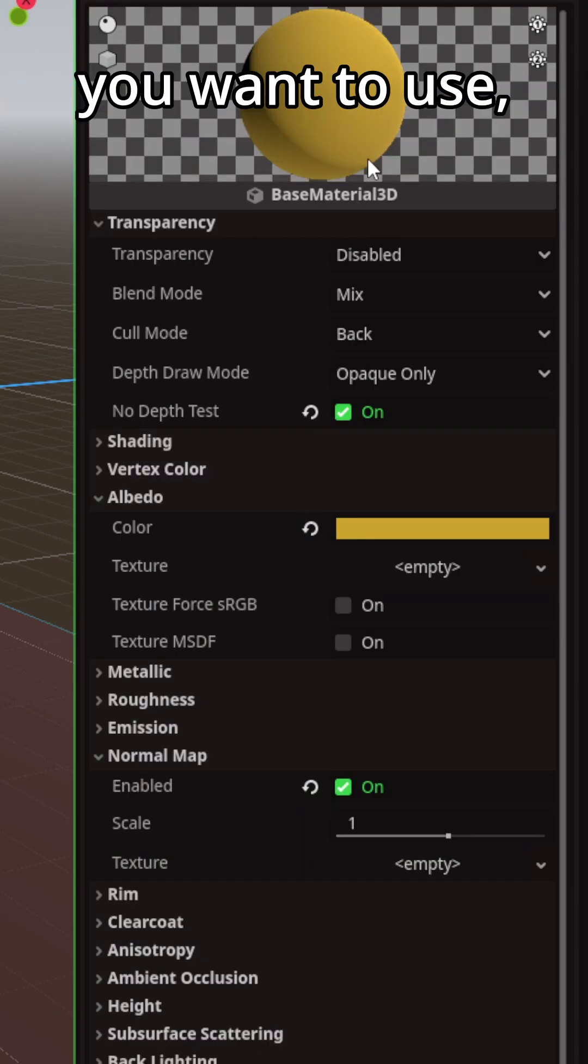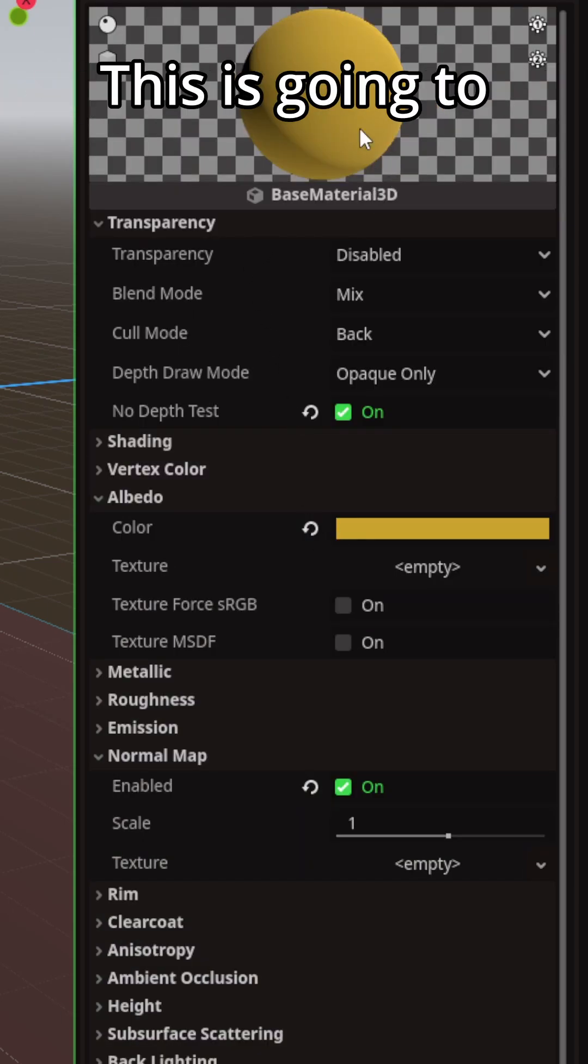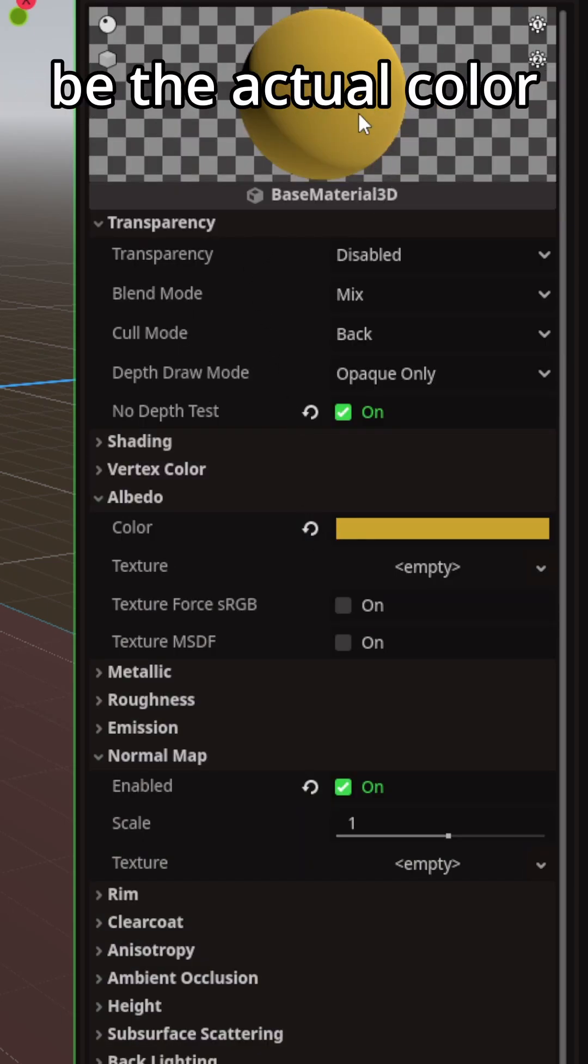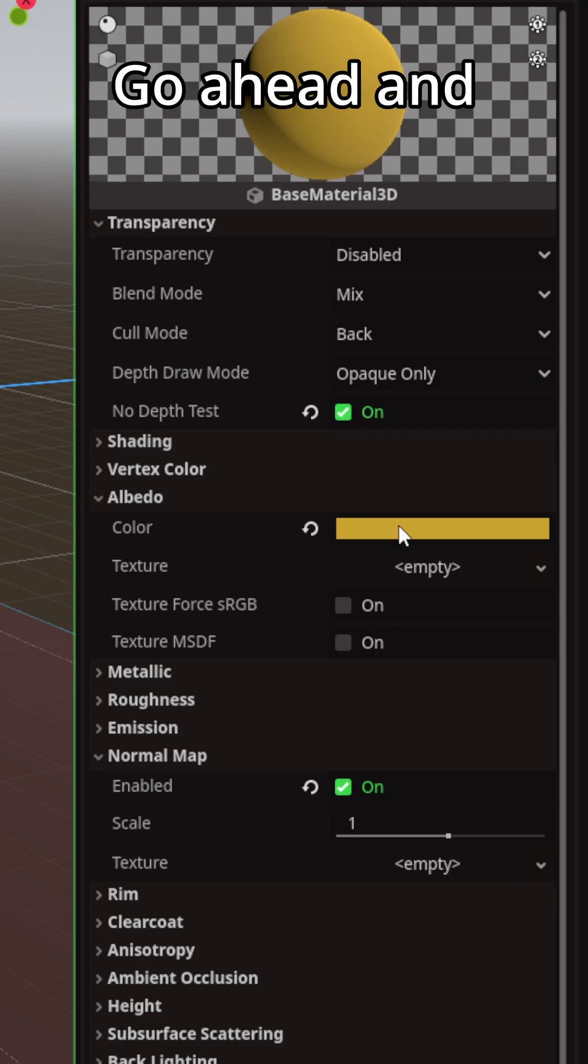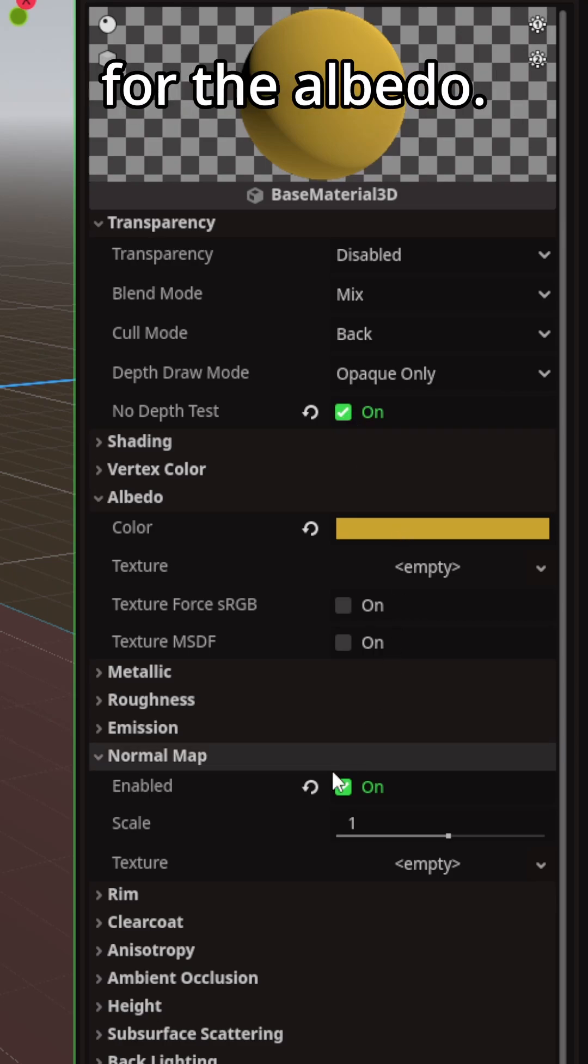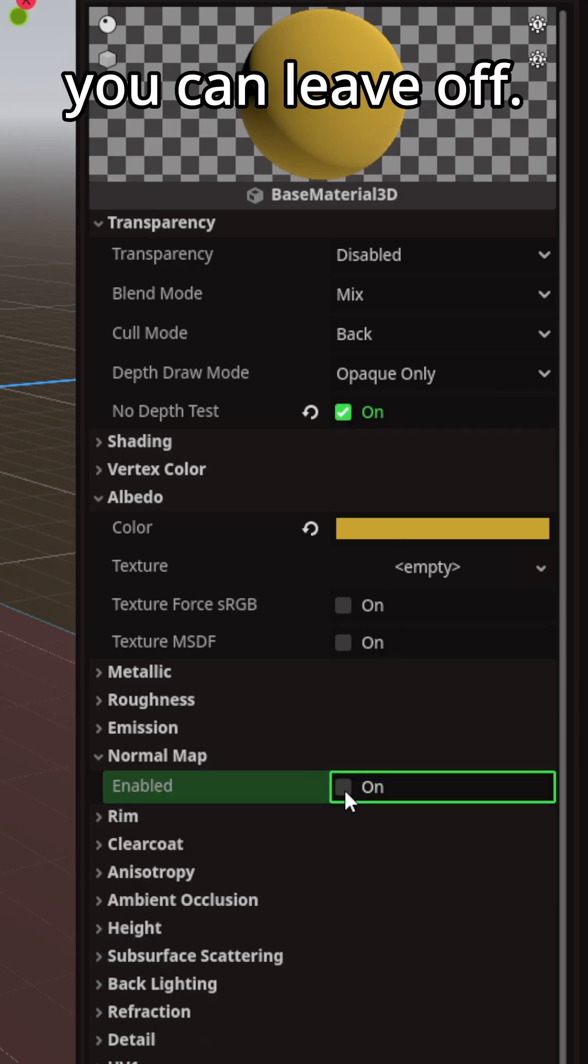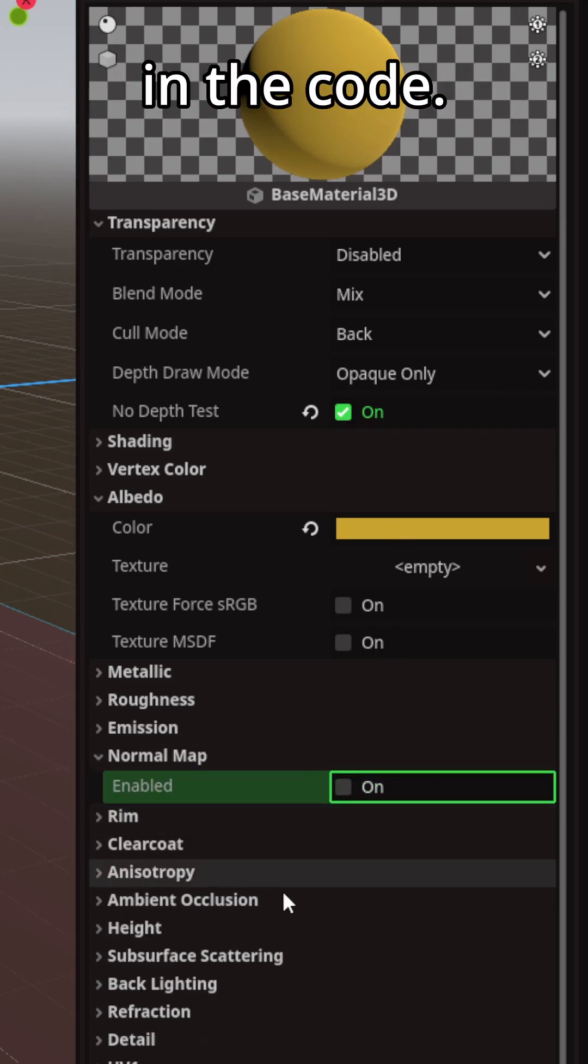For the materials you want to use, go ahead and create yourself a new one. This is going to be the actual color for your vision. Set no depth test, go ahead and tick that on. Give it a color for the albedo. Normal map you can leave off. We'll change that in the code.